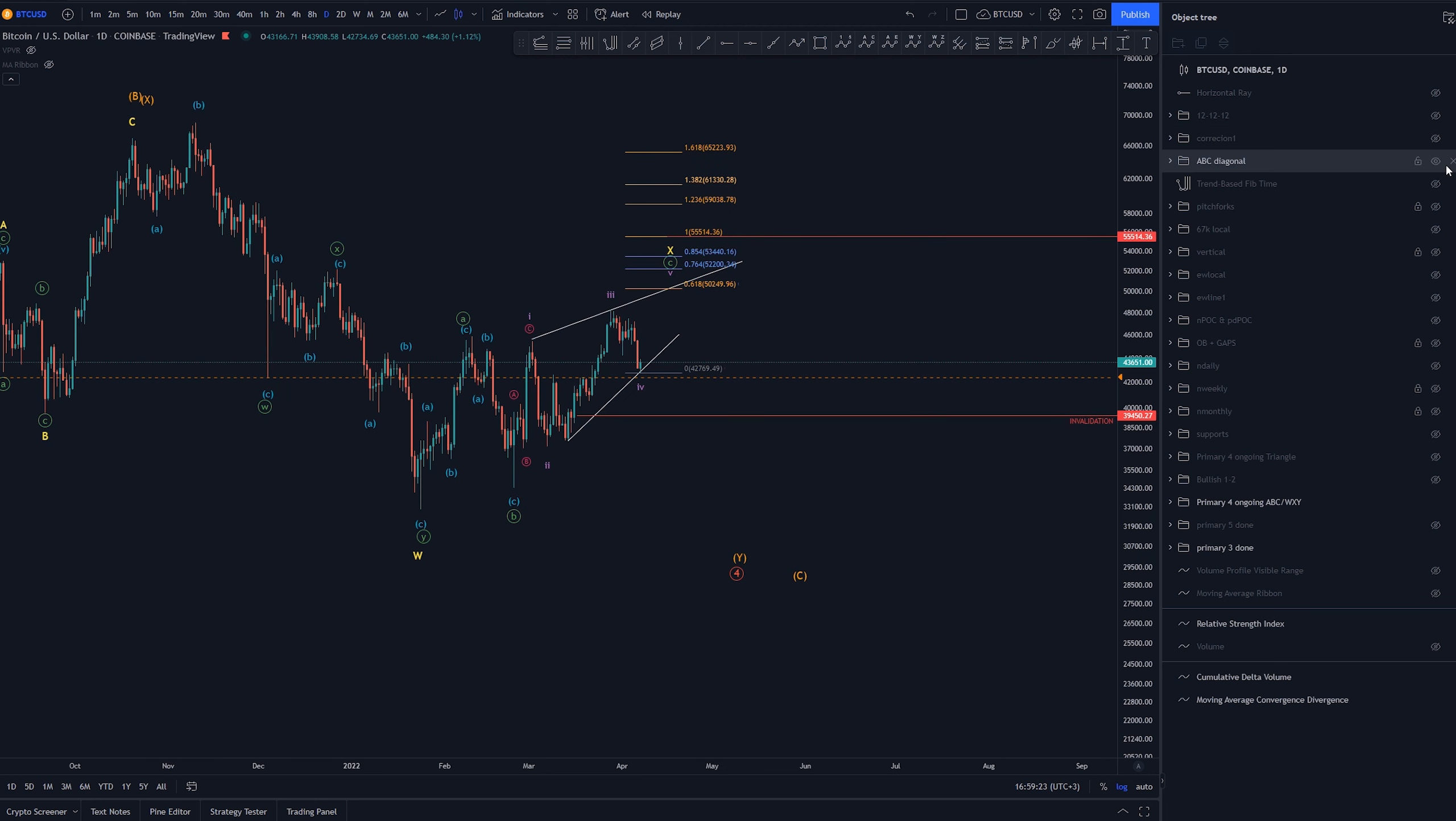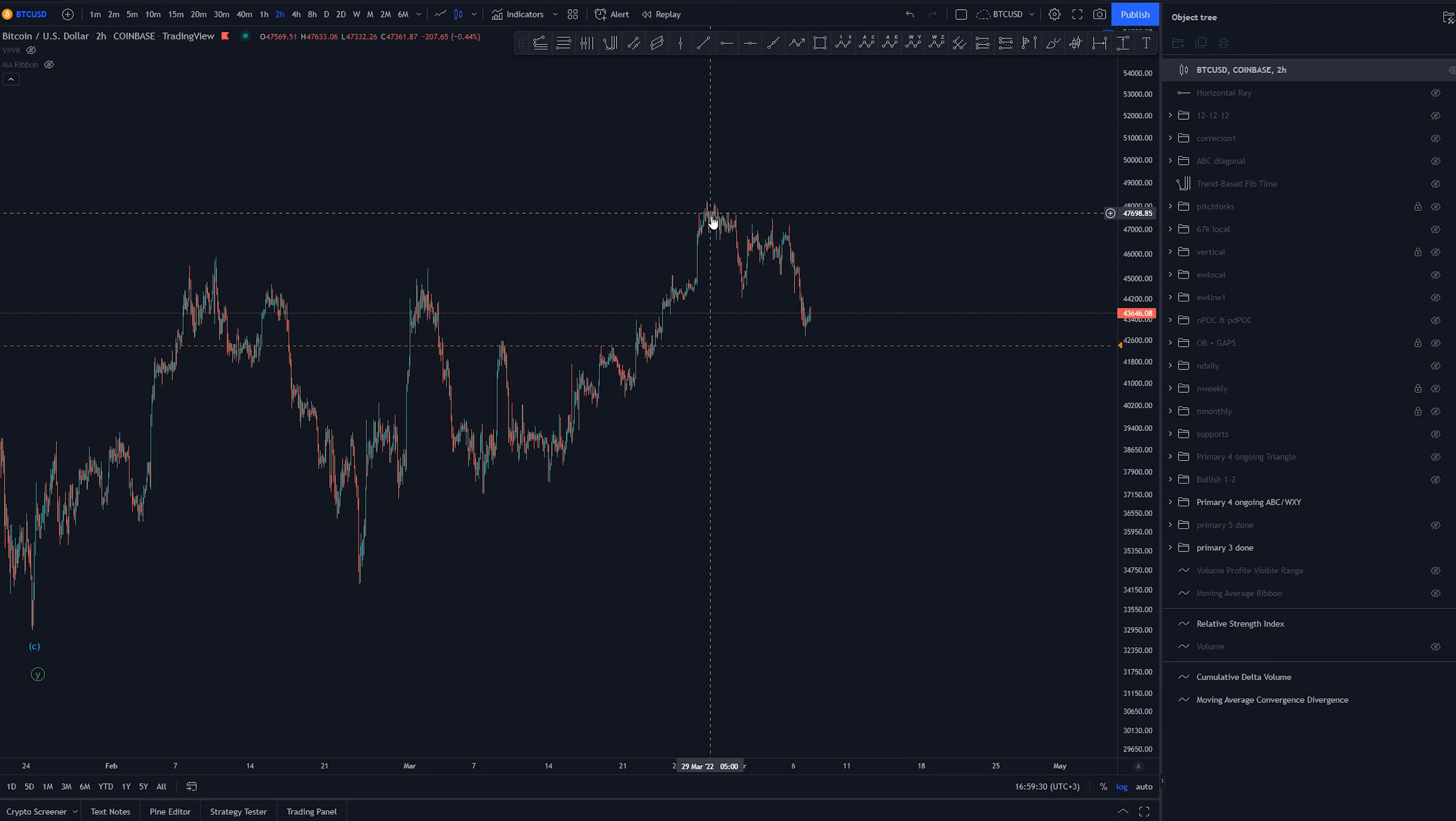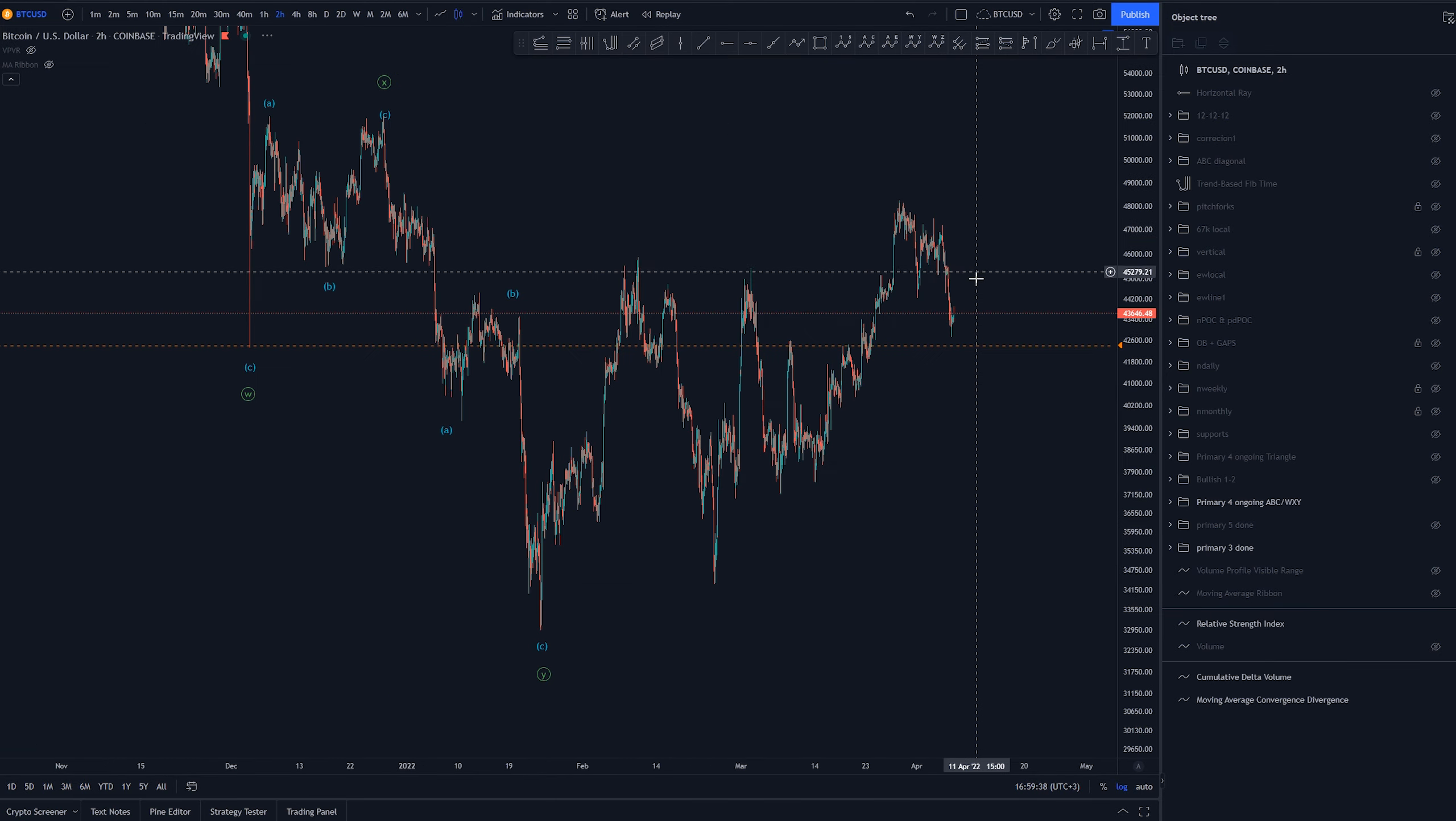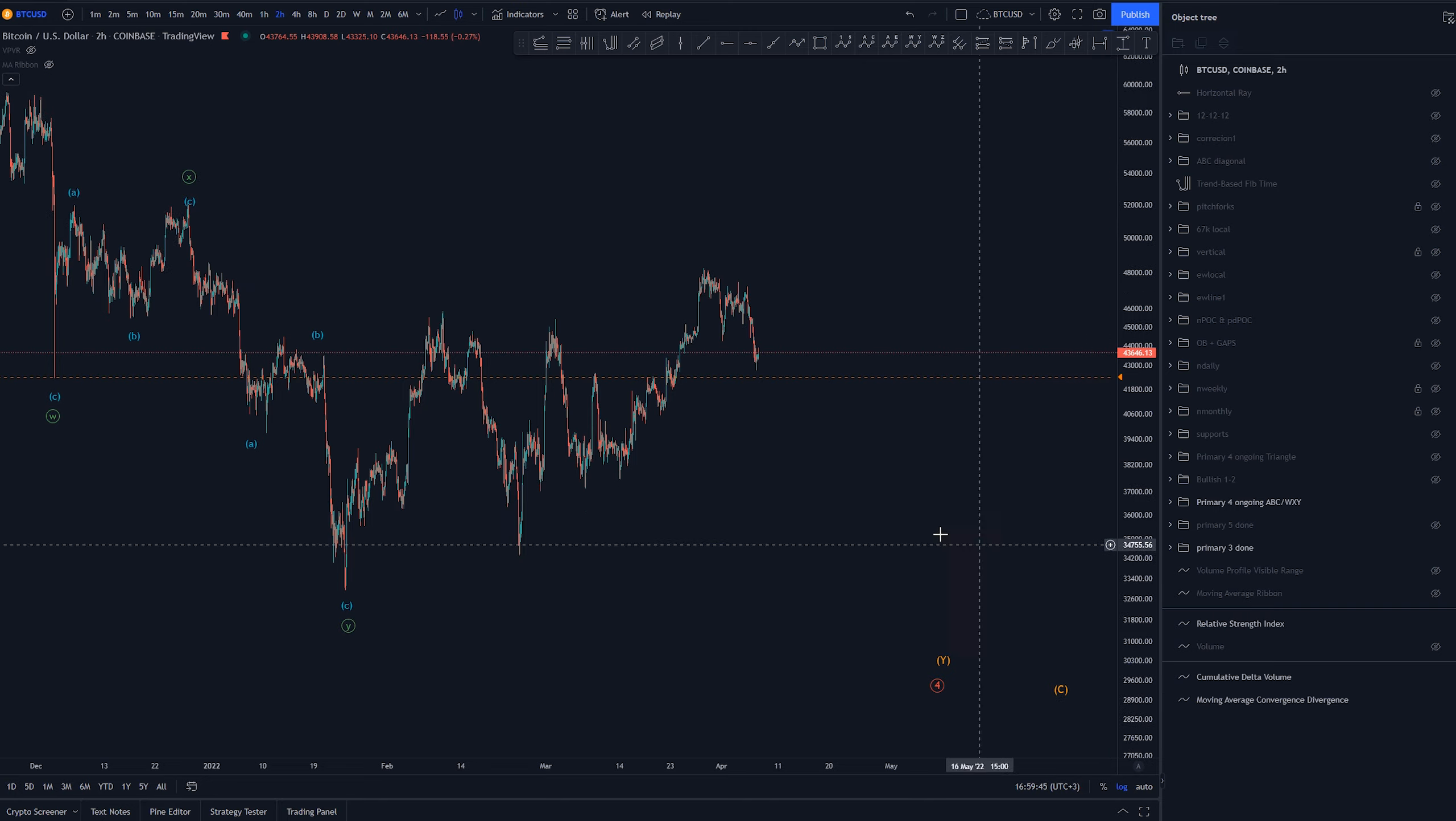Last time we had an idea on this area right here that this was a wave 4 and this was looking like a triangle. It had all the good-looking wave structures in the RSI as well and we have now broken through this low invalidating that triangle idea.